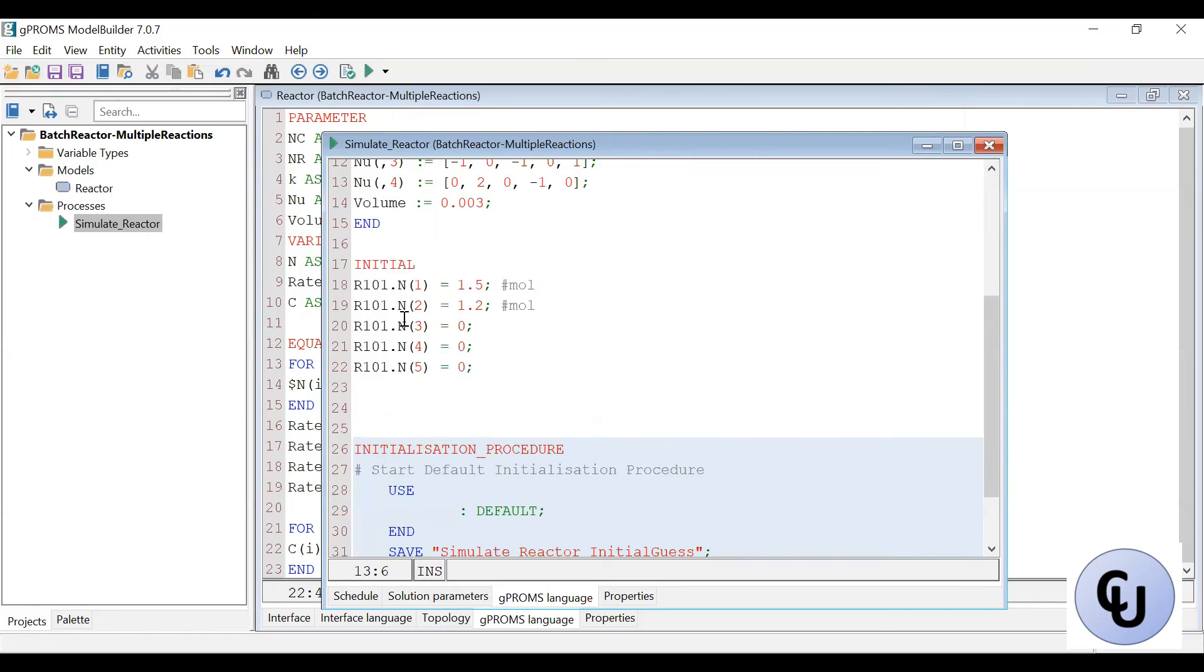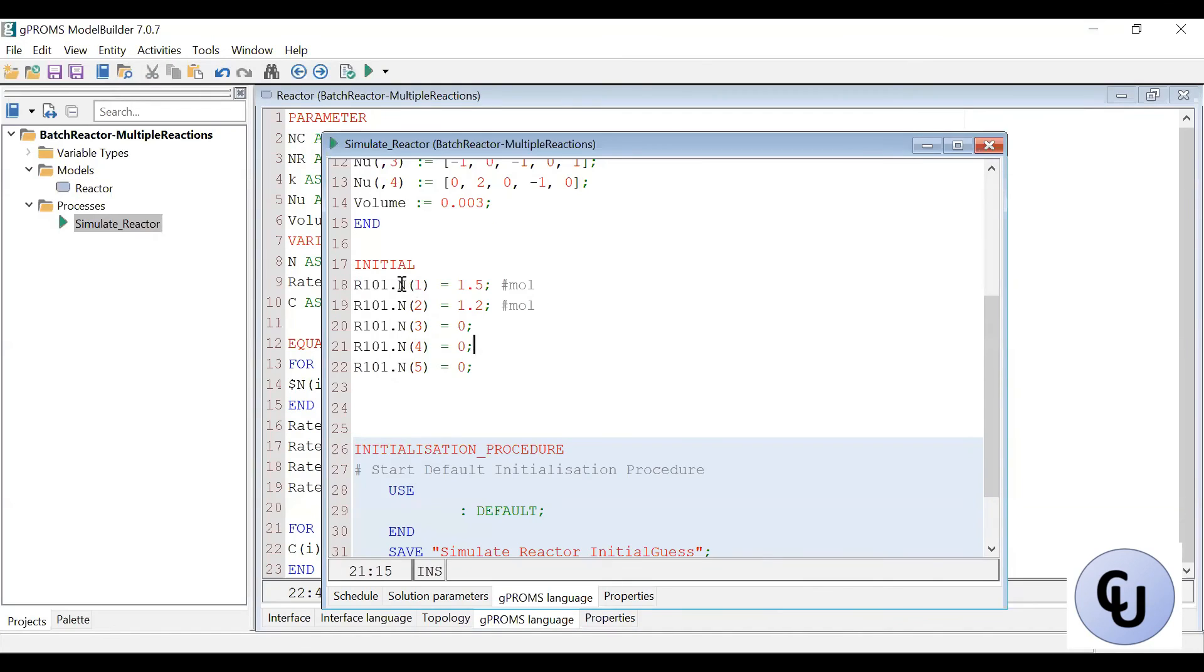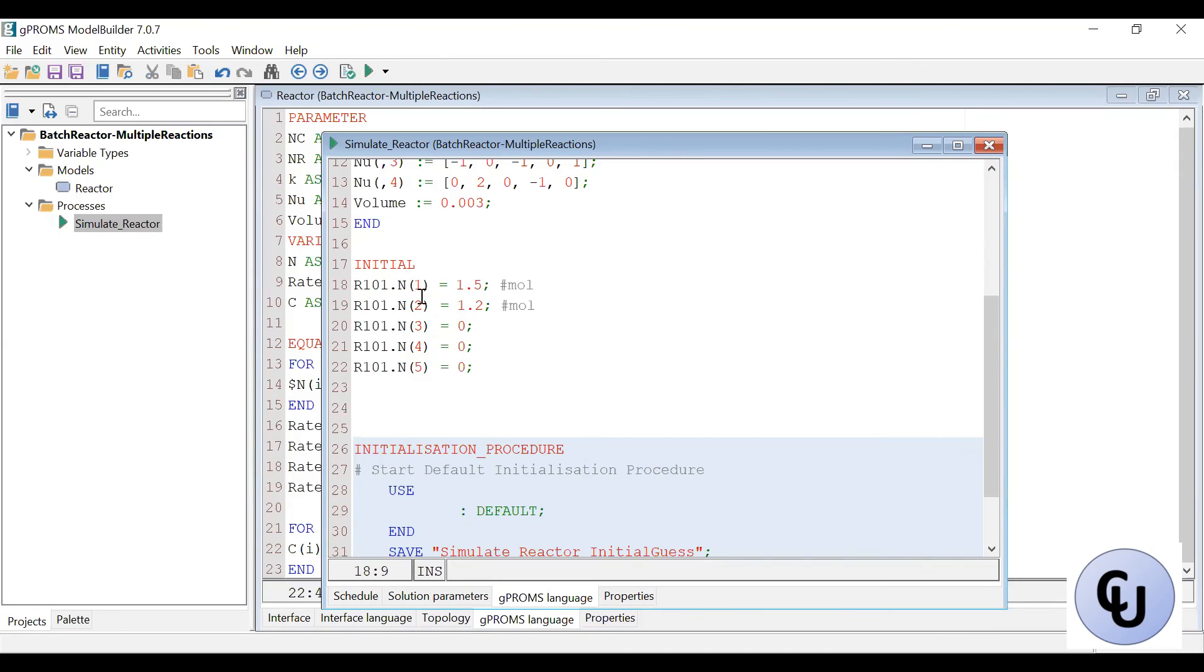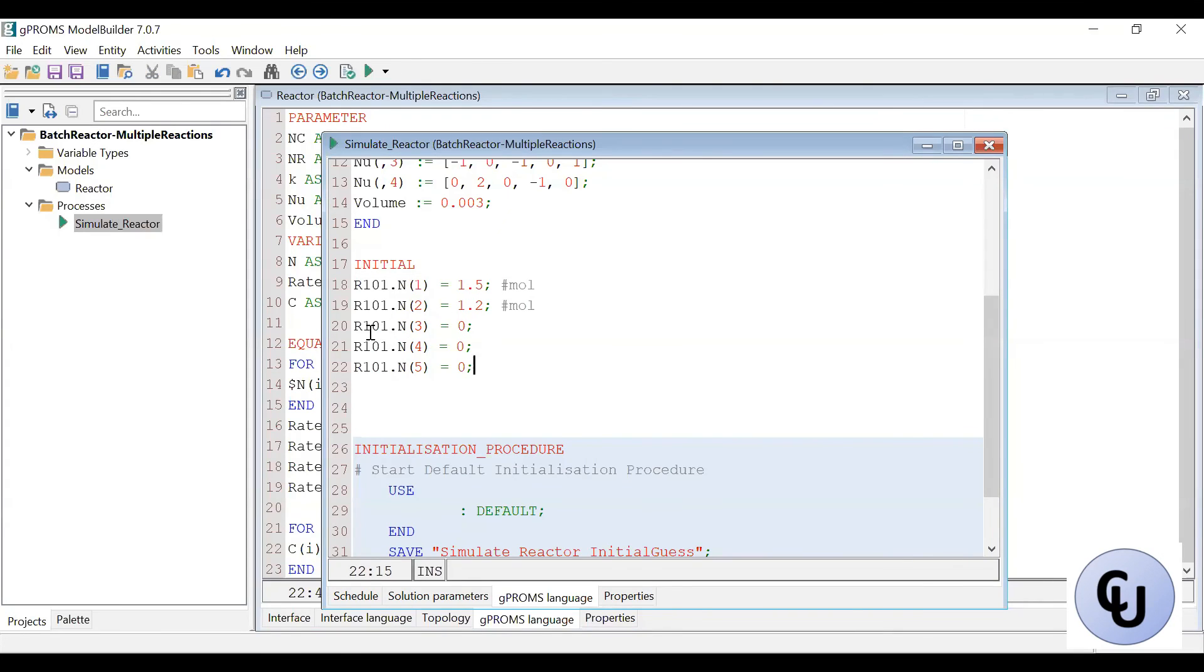Then the initial conditions are provided here. So for the differential variable n, I have in the model, remember I have dollar sign n, and then to provide initial conditions for each component. So at the beginning, initially we have 1.5 mole for A, 1.2 mole for B, no C, no D, and no E. Because these are products.